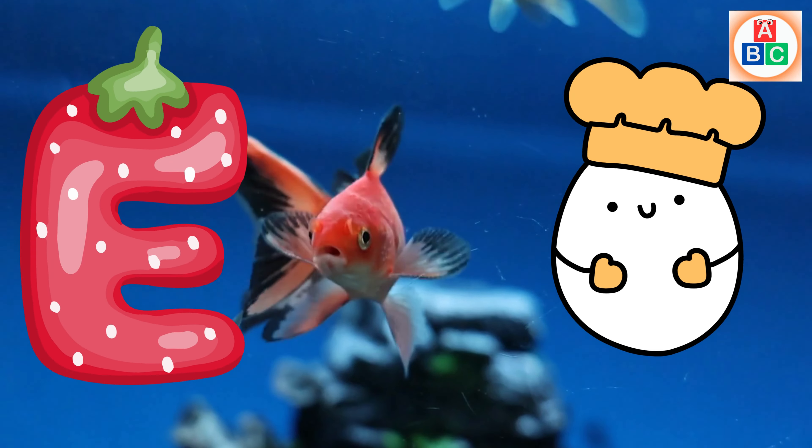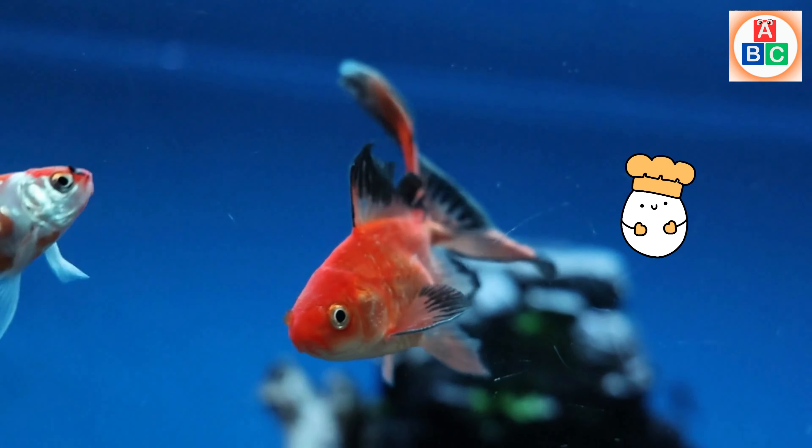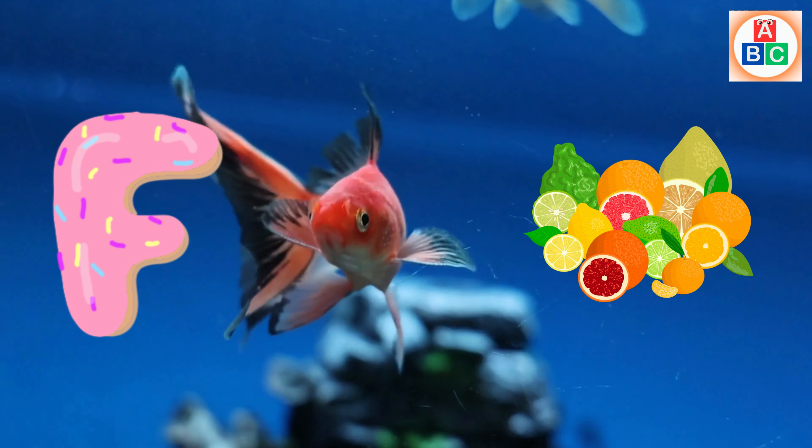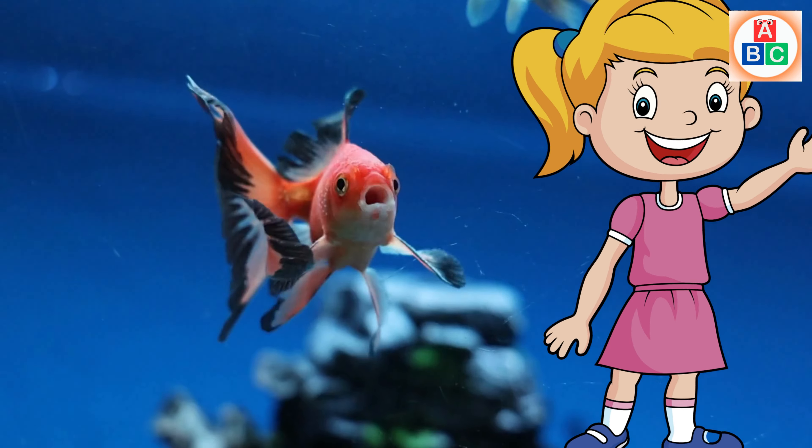E is for egg. E, E. F is for fish. F, F, fish.